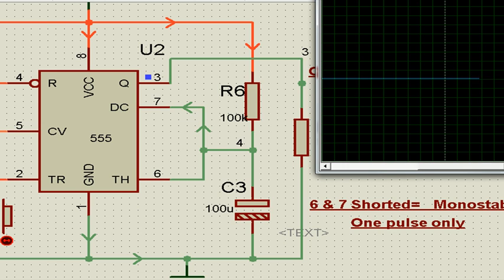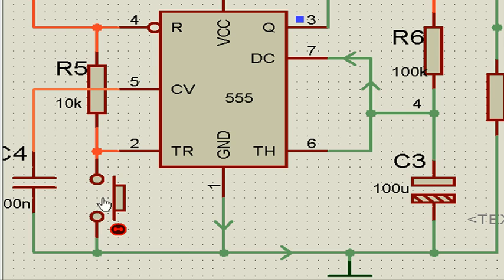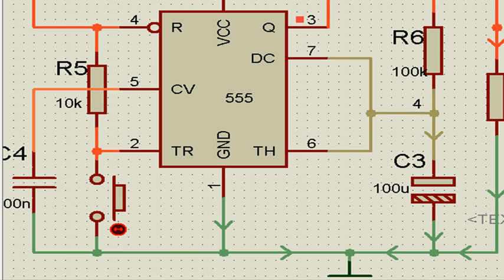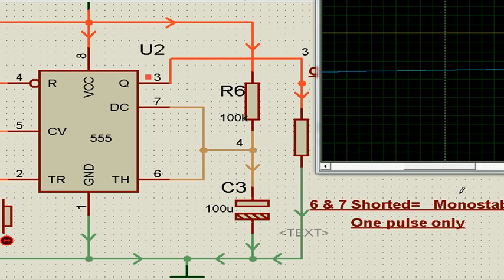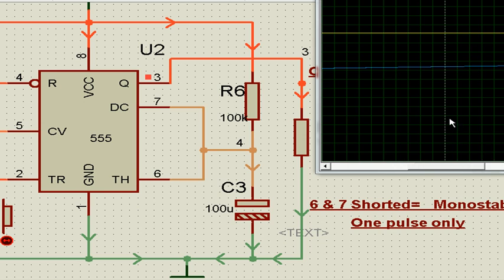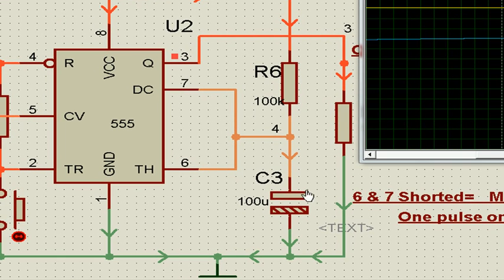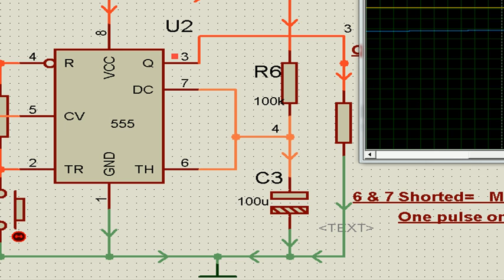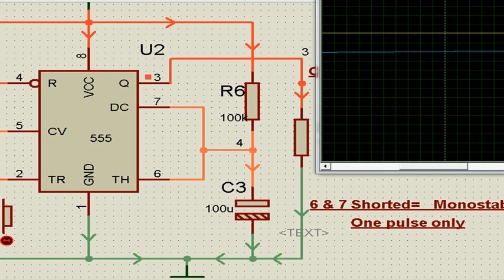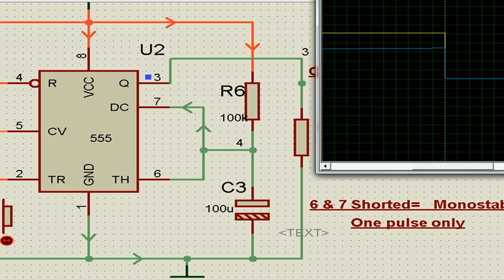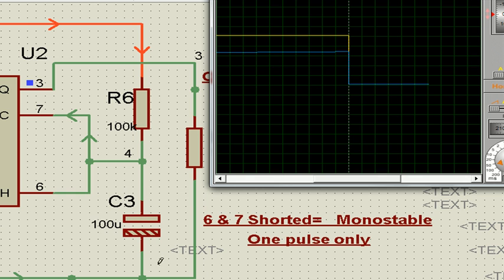Output is zero. Now I trigger it to low. See, the output has gone high, and this capacitor starts charging. It goes on charging, and after it reaches two-thirds volt, it will fall to ground. You see, the output fell to ground after it reaches two-thirds volt.